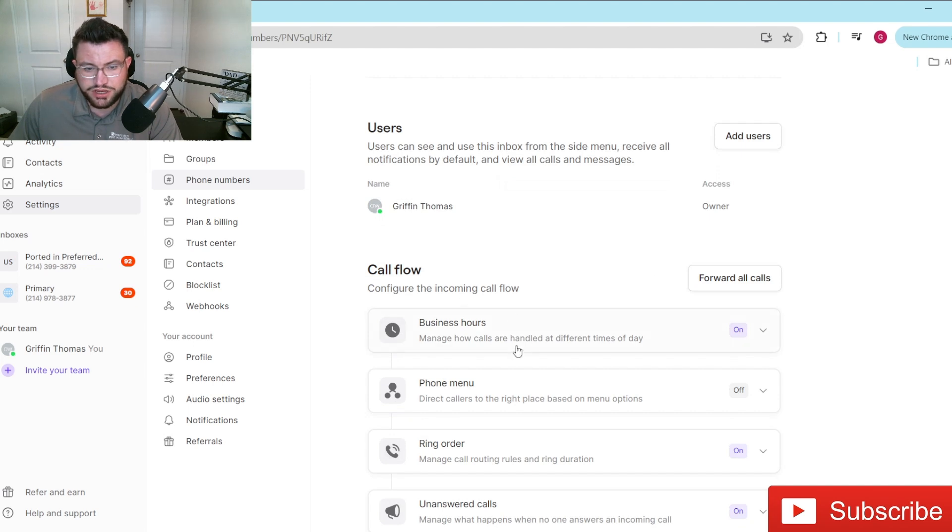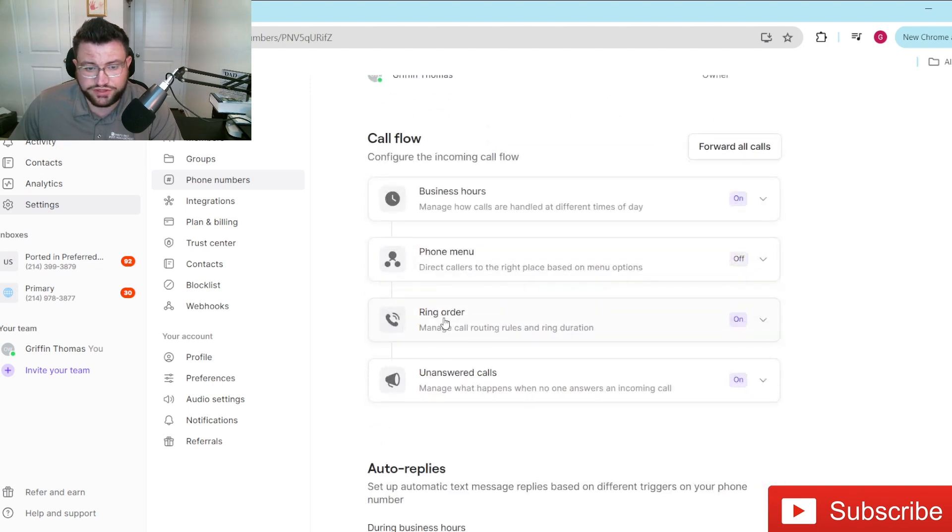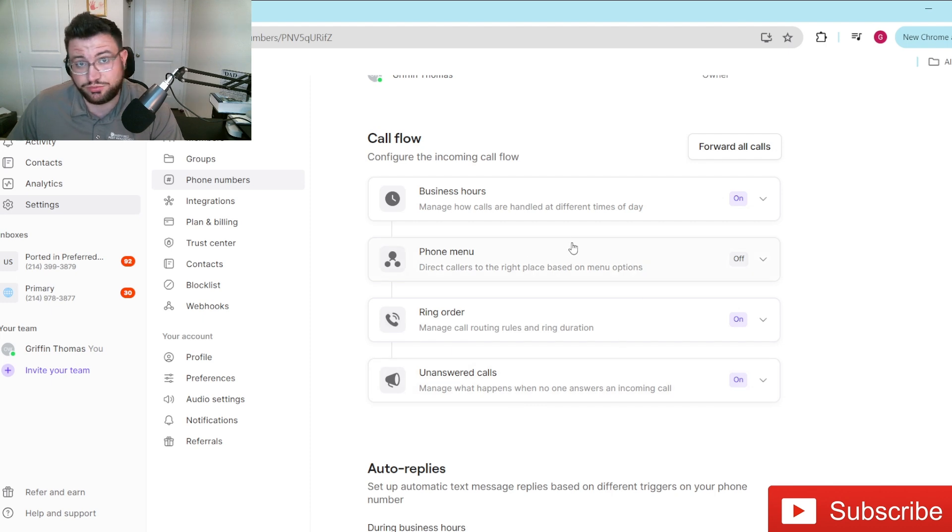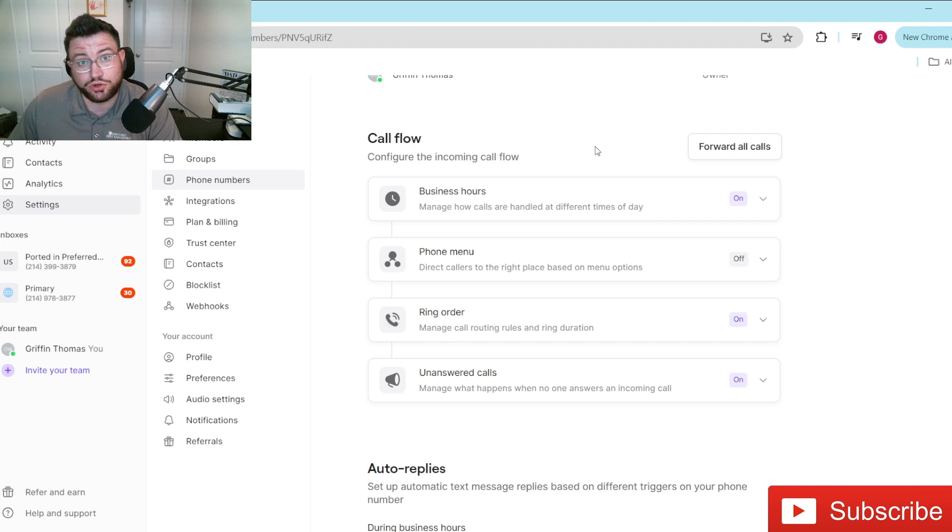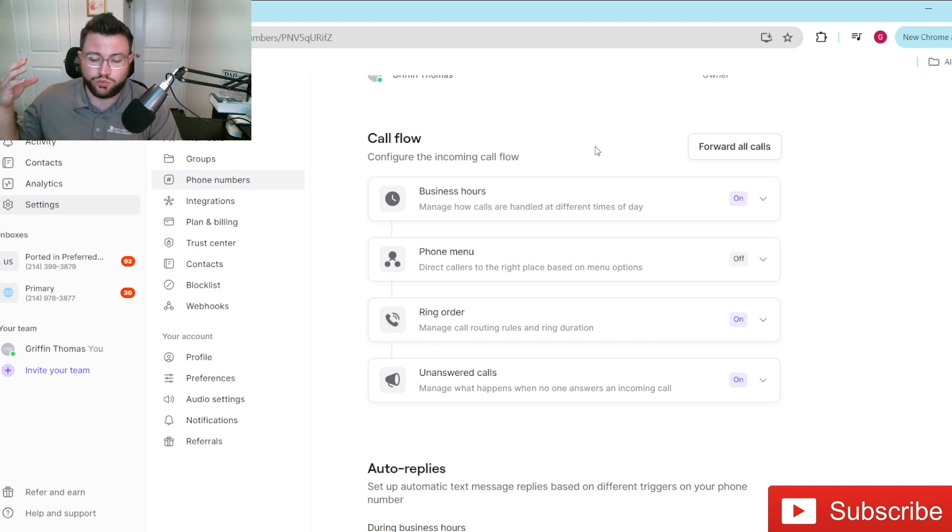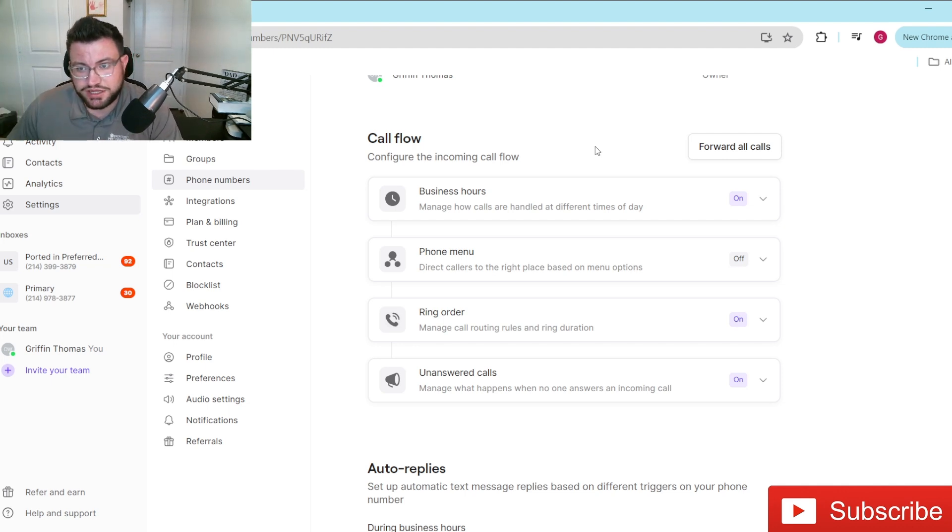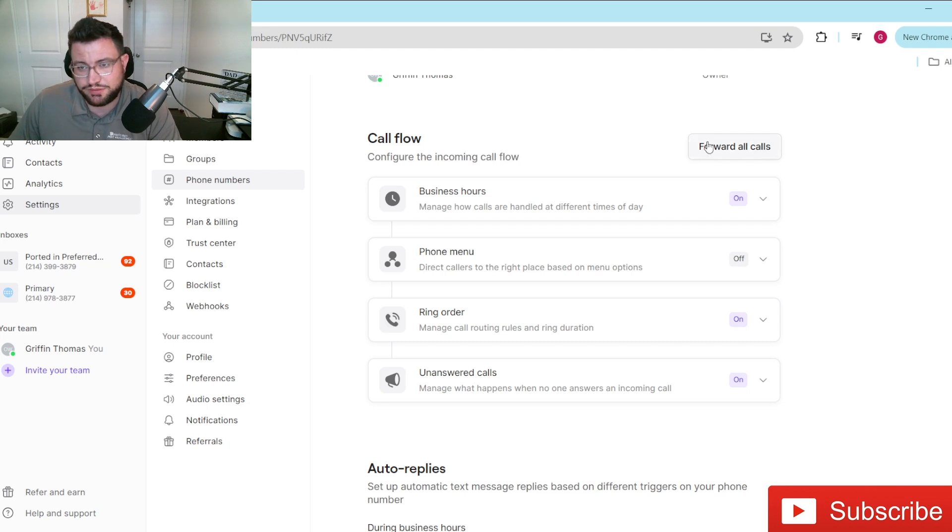You can do a lot of different things here, ring order, phone menu, all sorts of different things. A lot of this, we already have set up with CallRail, which is another amazing tool that we use for tracking our marketing to know exactly where each specific lead is coming from for our business, but that's a different topic for a different video.